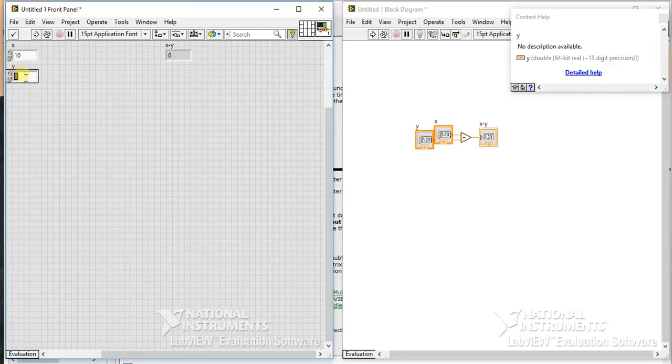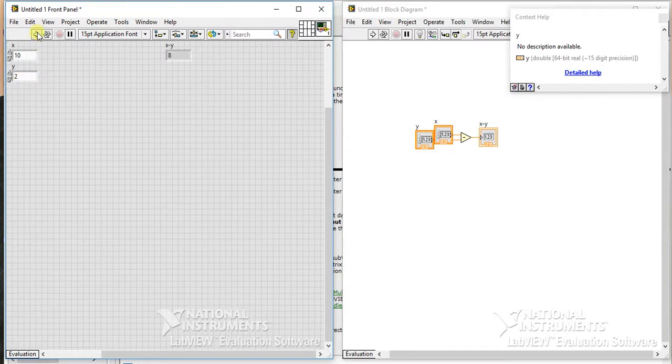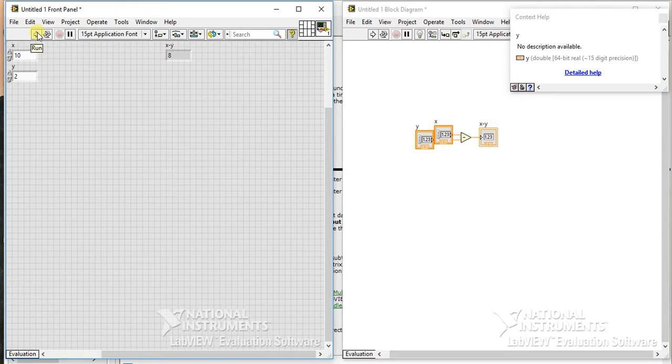See, it will just give you that difference between two inputs. So this is very basic example. You can also use the waveforms and all to check your difference. And right now it is very small thing for us.